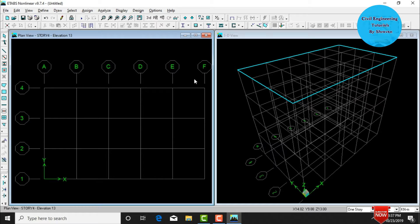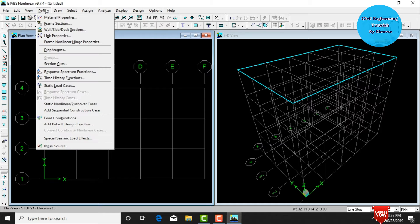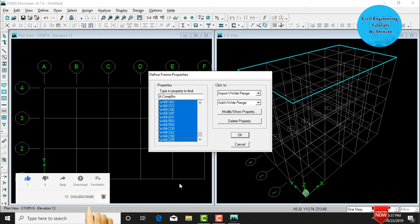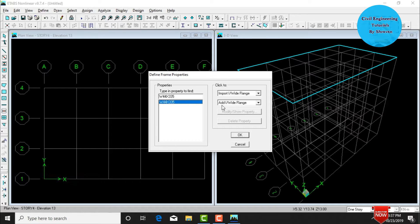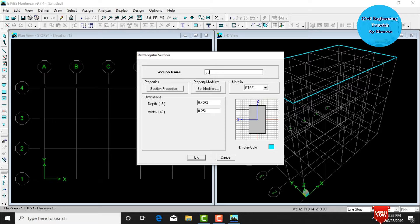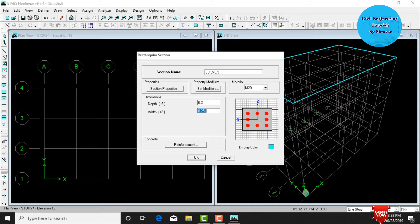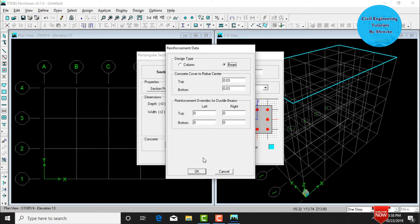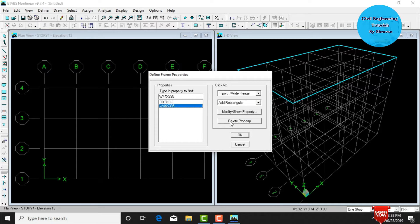Next, define frame sections — that is beam size and column size. Go to Define, click on Frame Sections. Delete all previously defined sections. To add a beam section, click Add Rectangular Section. Give the section name as 0.3 x 0.3 for beam size, select material M20, set depth T3 as 0.3 and width as 0.3. Under Reinforcement, change the design type from Column to Beam. Click OK.